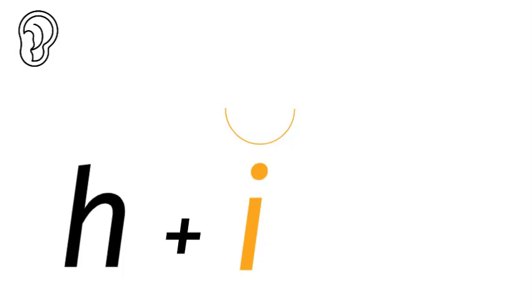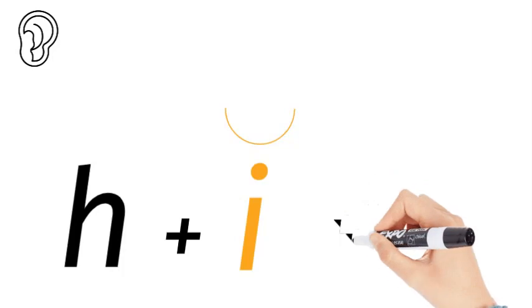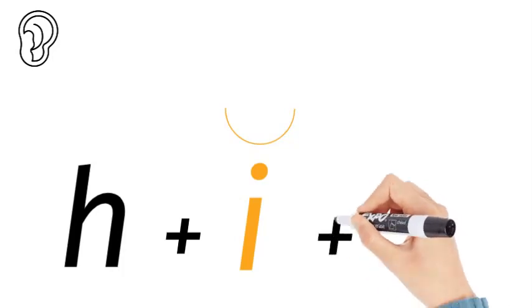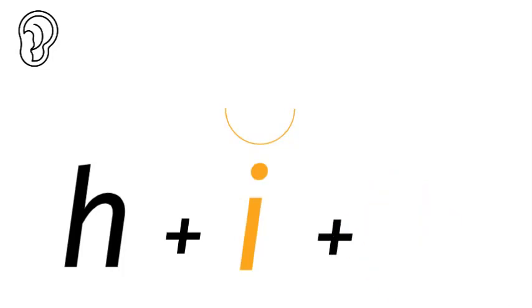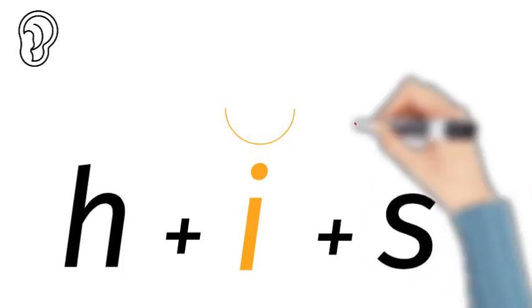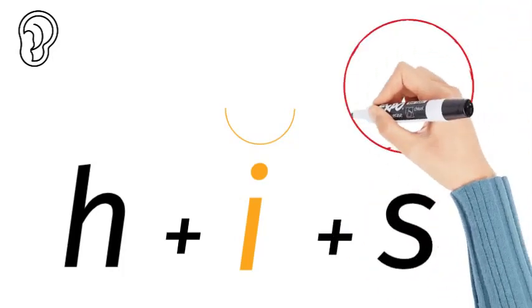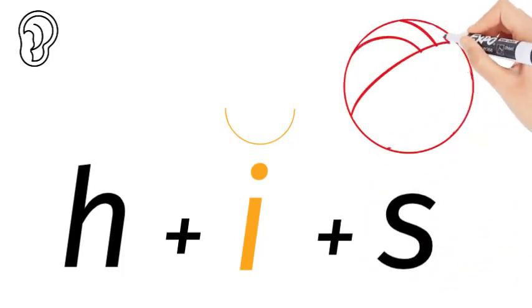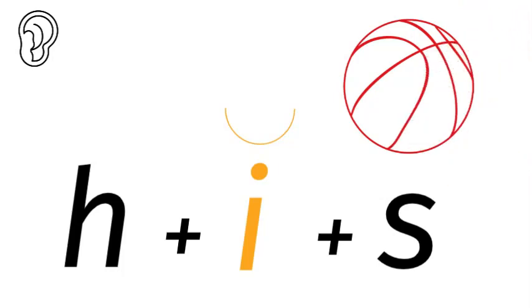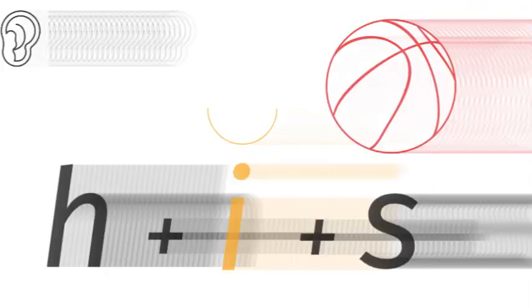So what are we hearing at the end? His. It sounds like an S or a Z but it's an S. His. You just have to remember it's an S not a Z. His. His red ball.